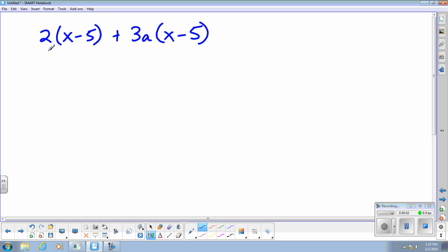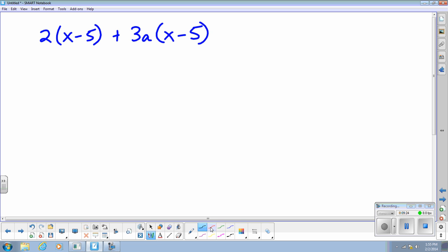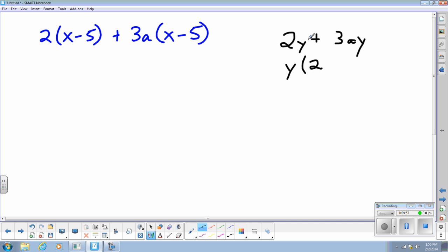Next, consider the expression 2(x − 5) + 3a(x − 5). To understand this, consider a simpler example: 2y + 3ay. The common factor there is y, so it factors to y(2 + 3a). Here, x minus 5 inside the parentheses represents a single value — just like y — so x minus 5 is the common factor between the two terms.